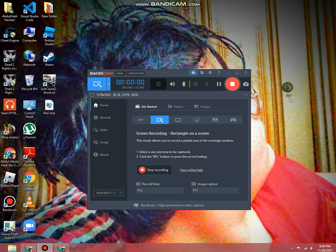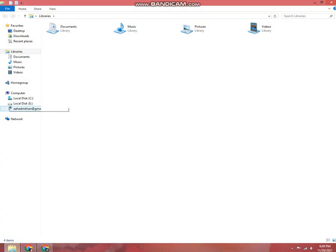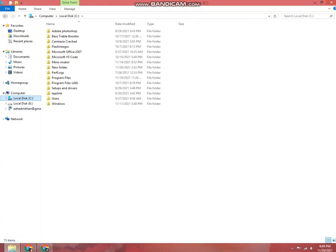Hi guys, today I am going to show you how to view file extensions in Windows 8, Windows 8.1, and 10. First of all, you need to open File Explorer and go to Windows local disk C.